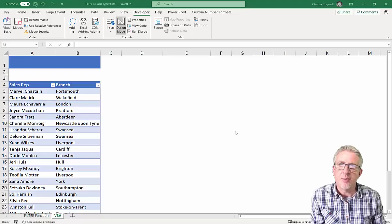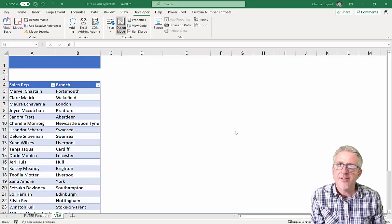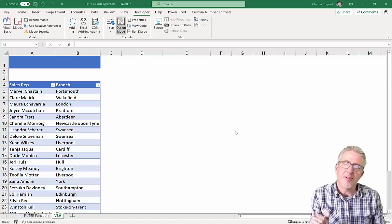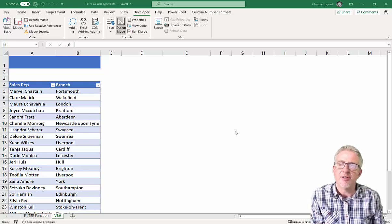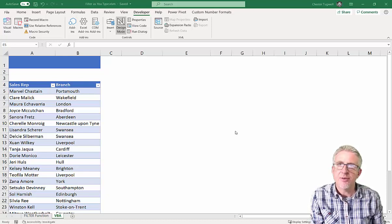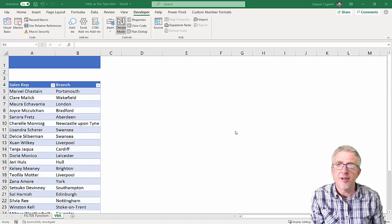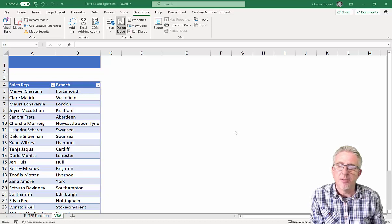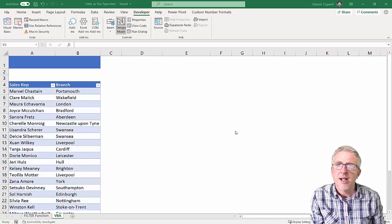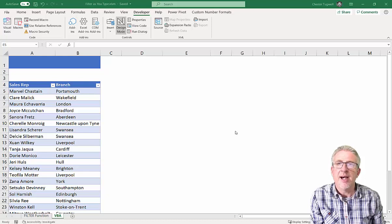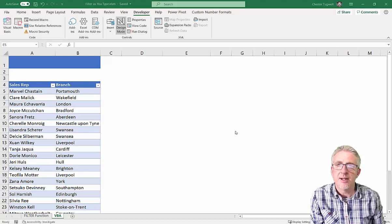Hi, it's Chester Tugwell at Blue Peak Computer Training, and this is a follow-on video from my last one, where we looked at how to filter as you type using the filter function. That filter function is only available in Office 365. If you don't have that, there is another way that I'm going to show you, and that's using a little bit of VBA code. So that's what we're going to look at.